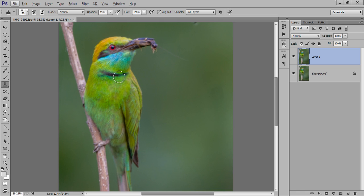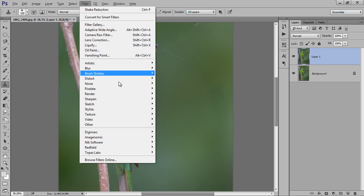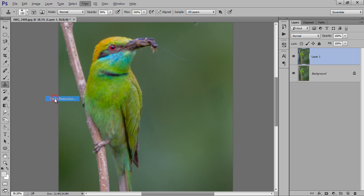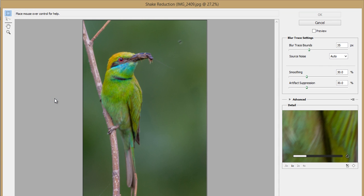This is the feature especially in Photoshop CC. It is not in CS6 or any other version, it is only available in Photoshop CC. So go to Filter, then we have Sharpen, then we have Shake Reduction. Click there.